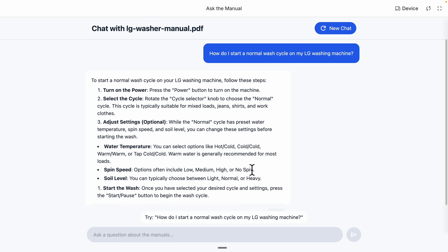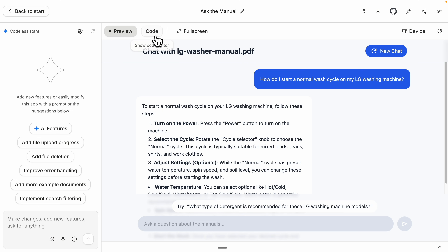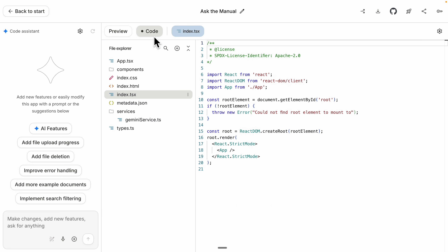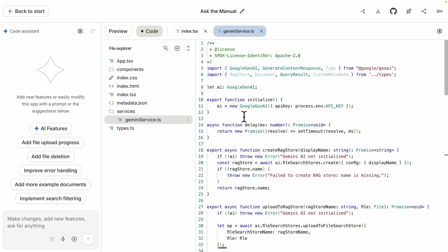You can continue asking questions — that's how it works. If I minimize this and take a look at the code, you can see the entire front-end components. What I want to focus on is the service — how we make the API call. Inside the Gemini service, you can see this is exactly where we make the API call to our RAG system.